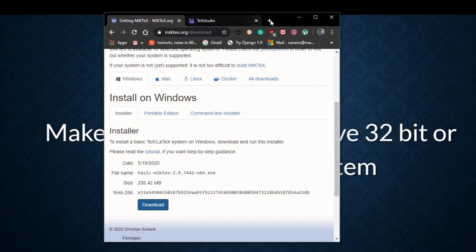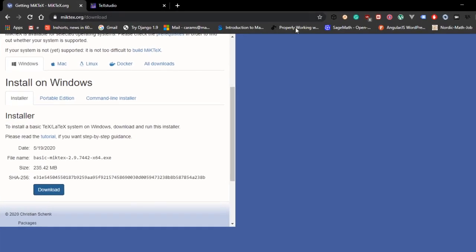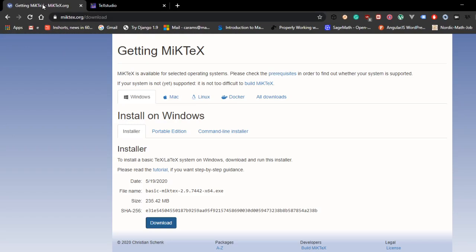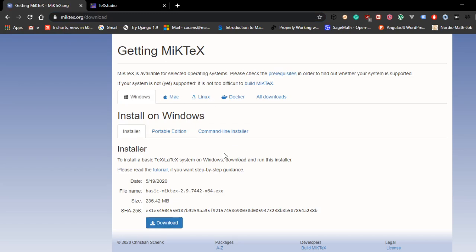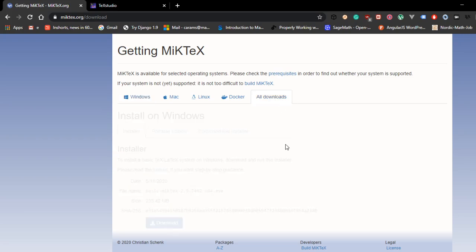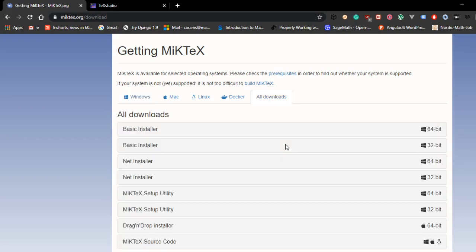This browser has miktex.org/download. So go to this website. Then you would see this. Let me refresh it for you. Then you would see a download page like this that should tell you what it is. It should actually automatically detect what OS you have right now. Otherwise what you can do, you can just go ahead with all downloads.